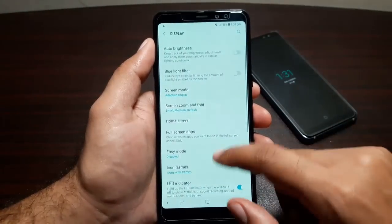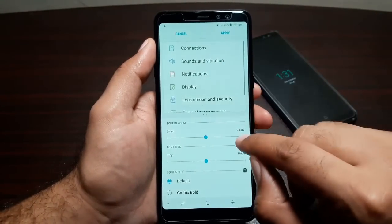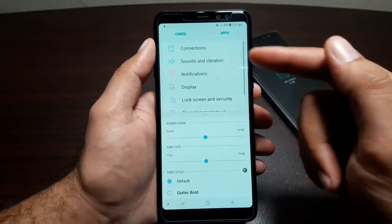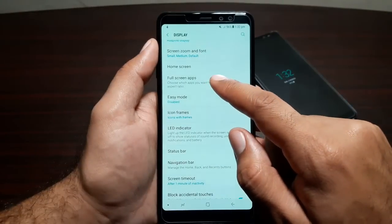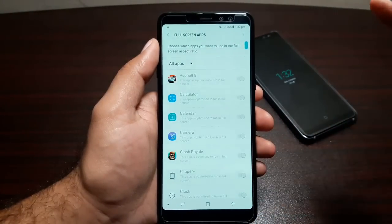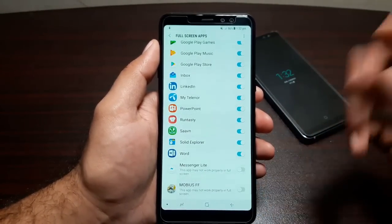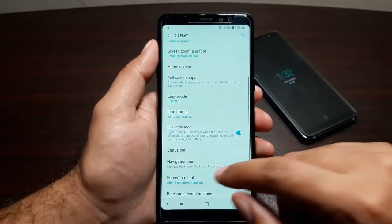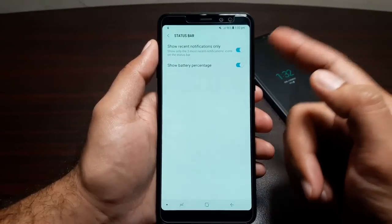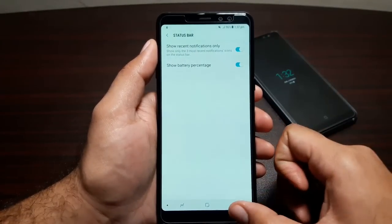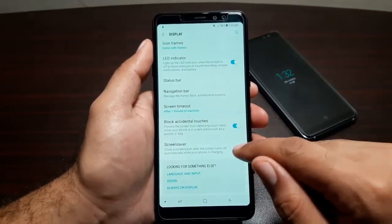Under Screen Zoom and Font, you can change how much information appears on screen by increasing or decreasing font size, and change the font style. Full Screen App Settings handles apps that haven't been updated to match the taller display on the A8 — you can turn those apps on from here to fill the entire screen. There's also Easy Mode, icon frames, LED indicator, status bar, battery percentage, recent notifications, screen timeout, block accidental touches, and screensaver.